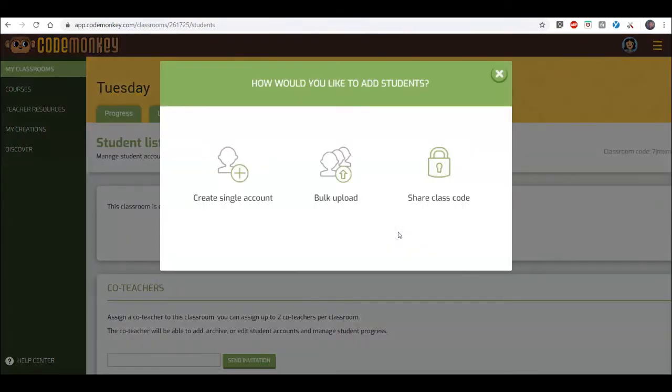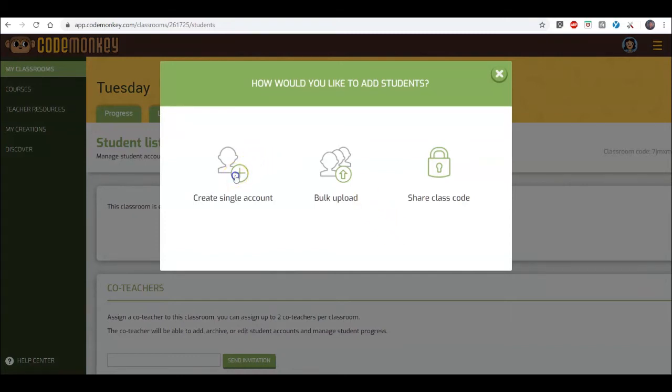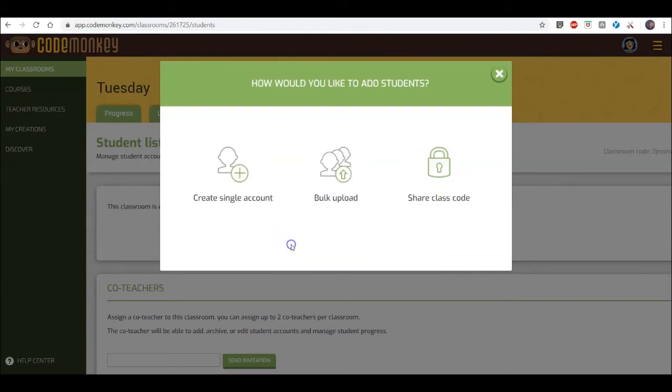There are three different ways to add students. First, create a single account. This is great if you don't have many students to upload.